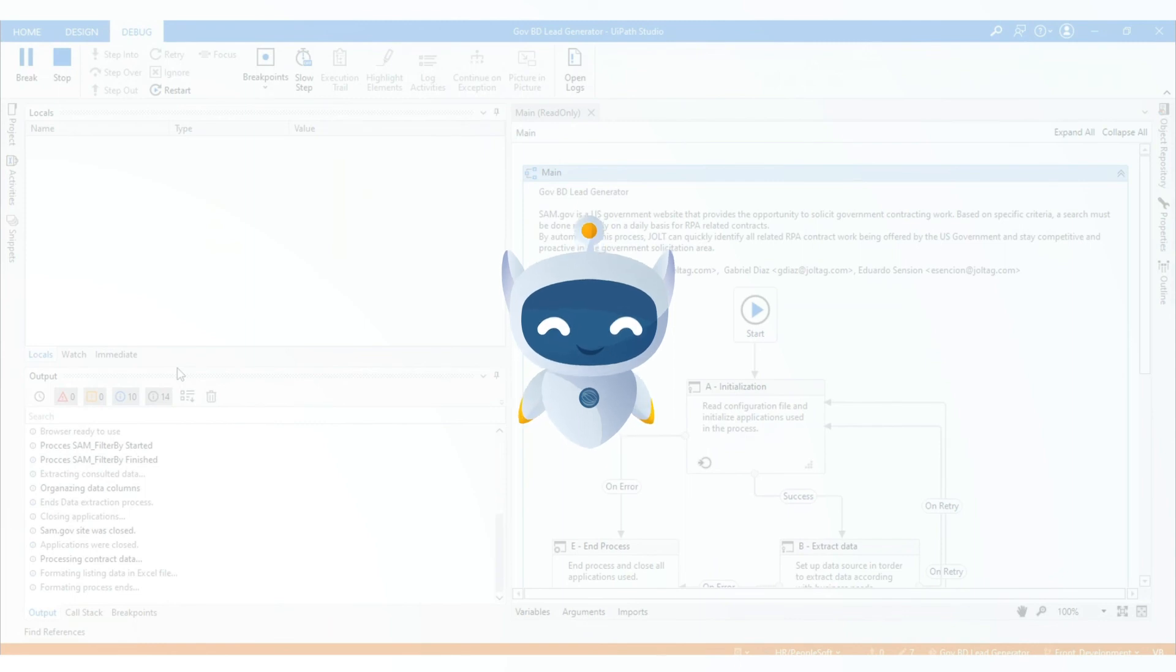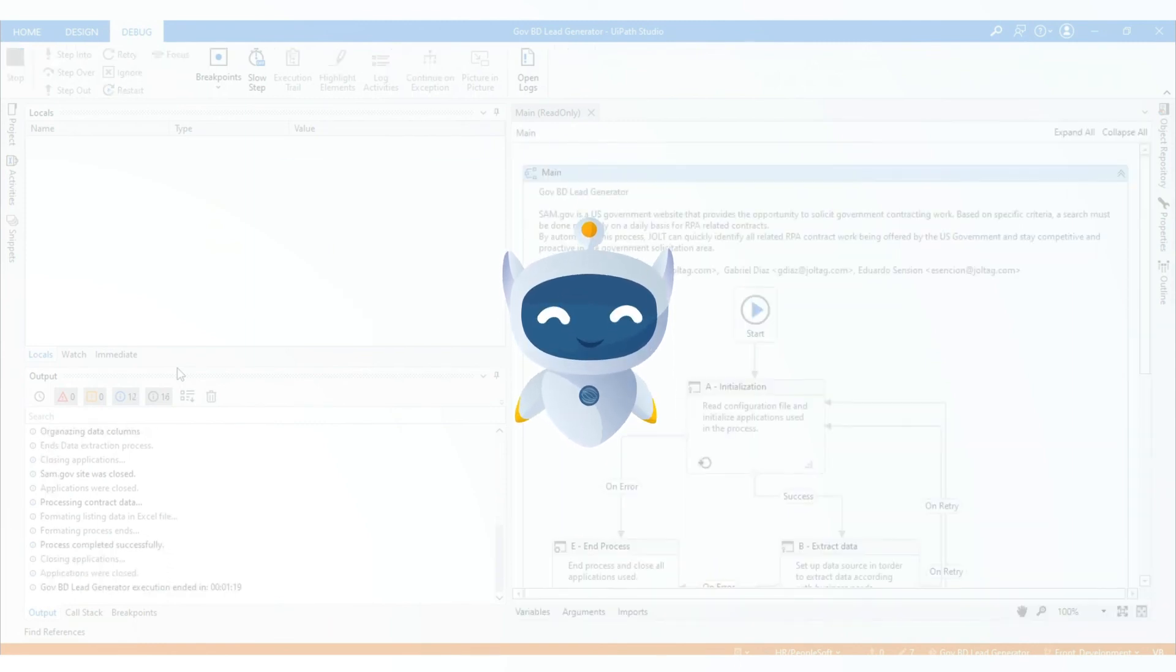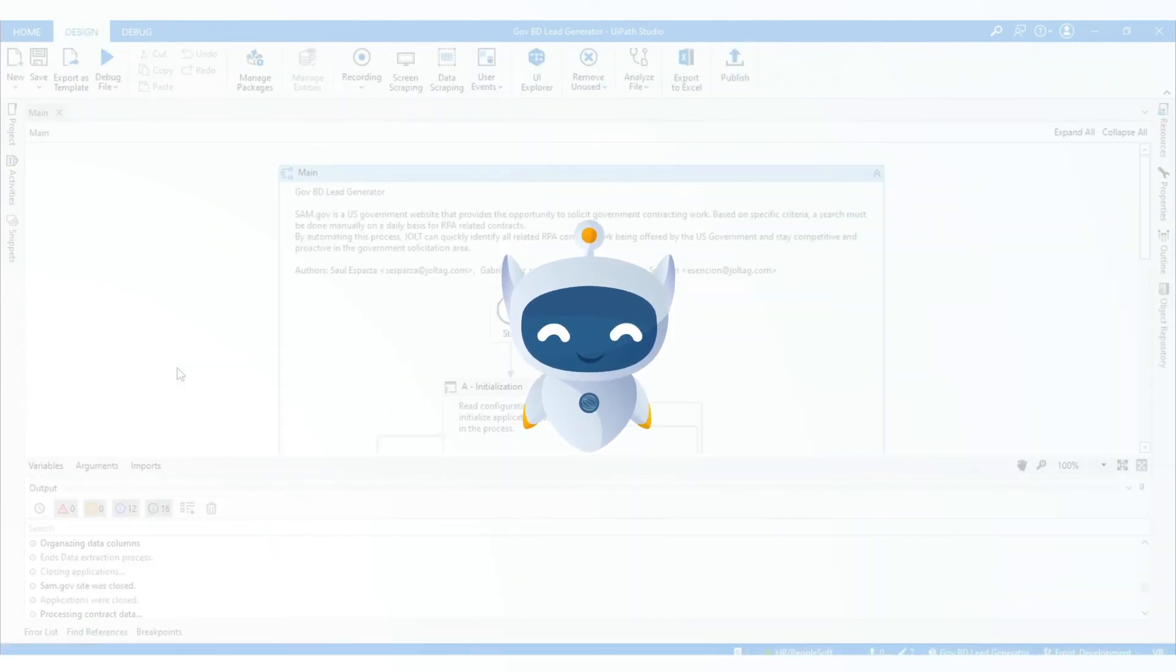If you're interested in leveraging the power of automation for your organization, contact Jolt today.